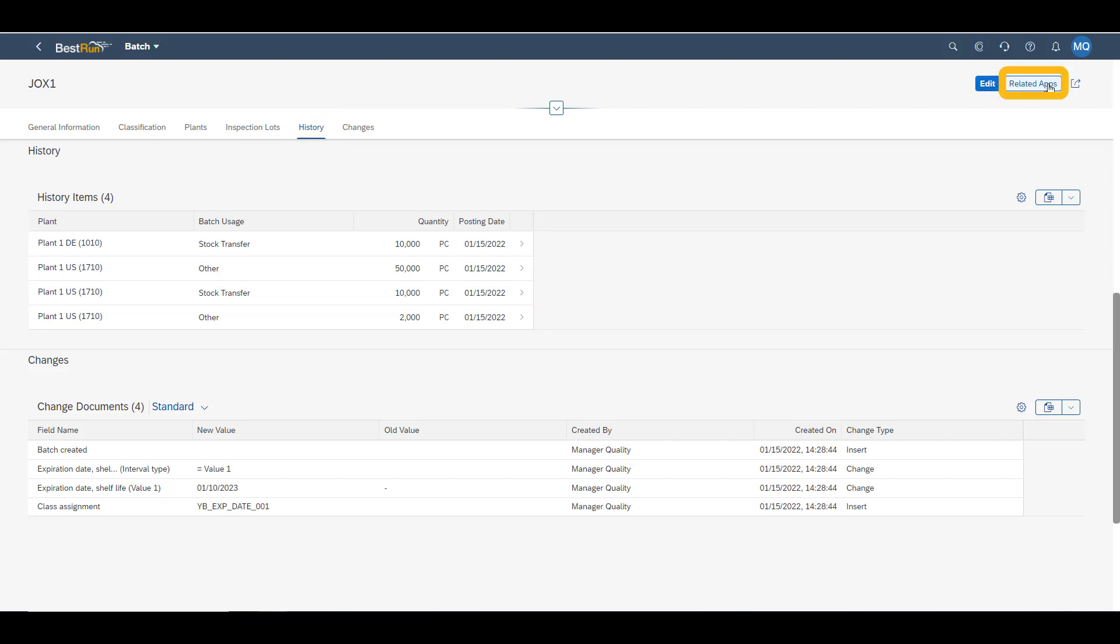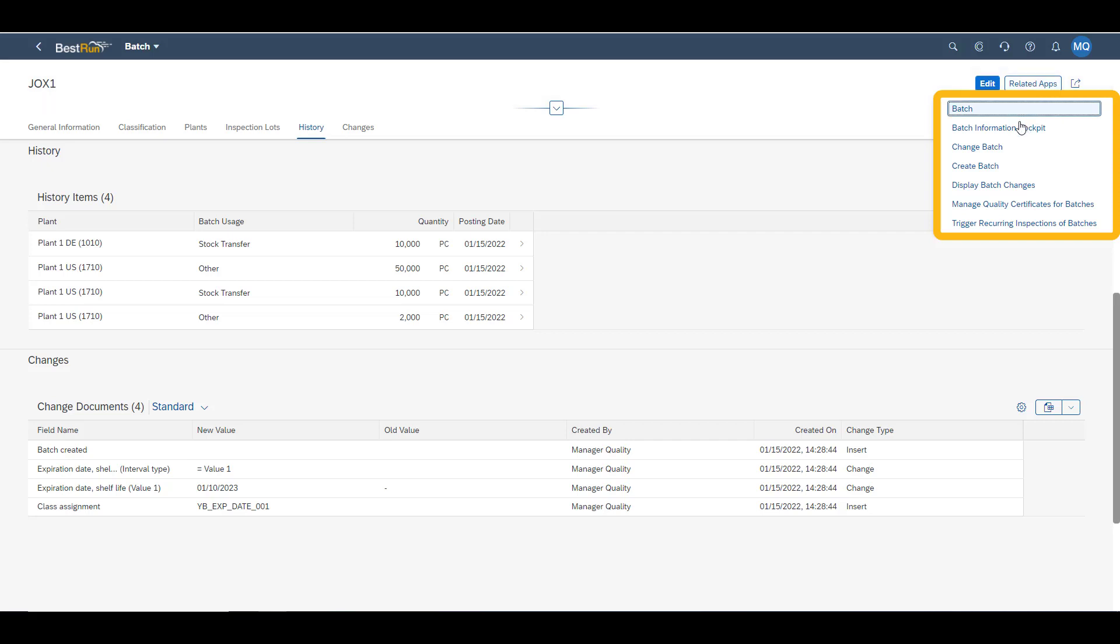In related apps, we find contextual information which we can navigate to. Here we choose the batch information cockpit.